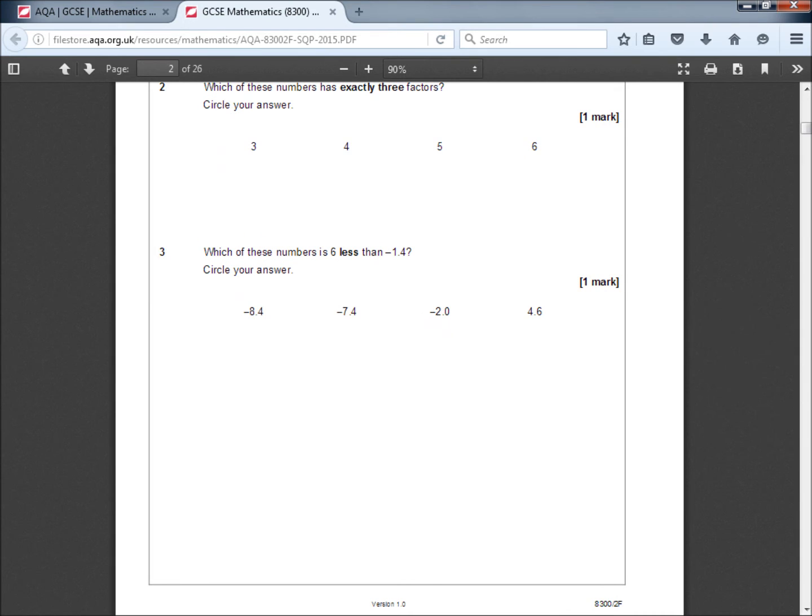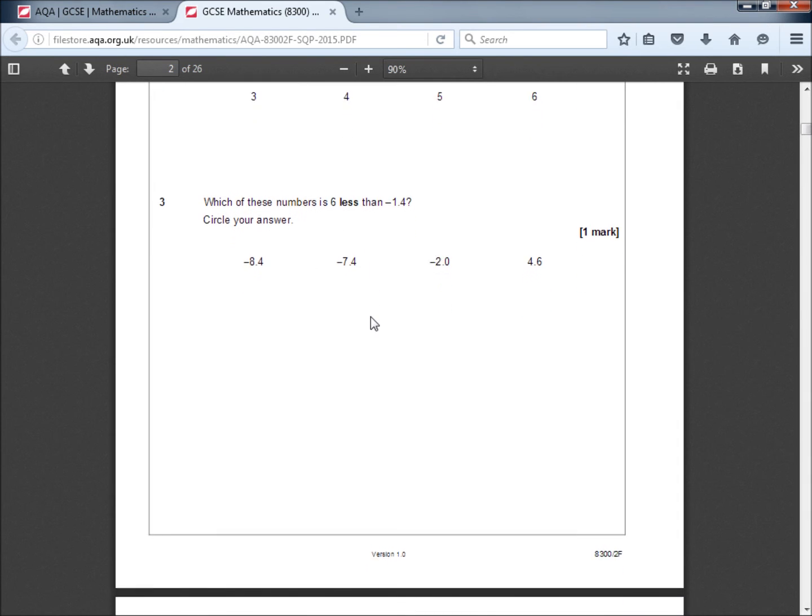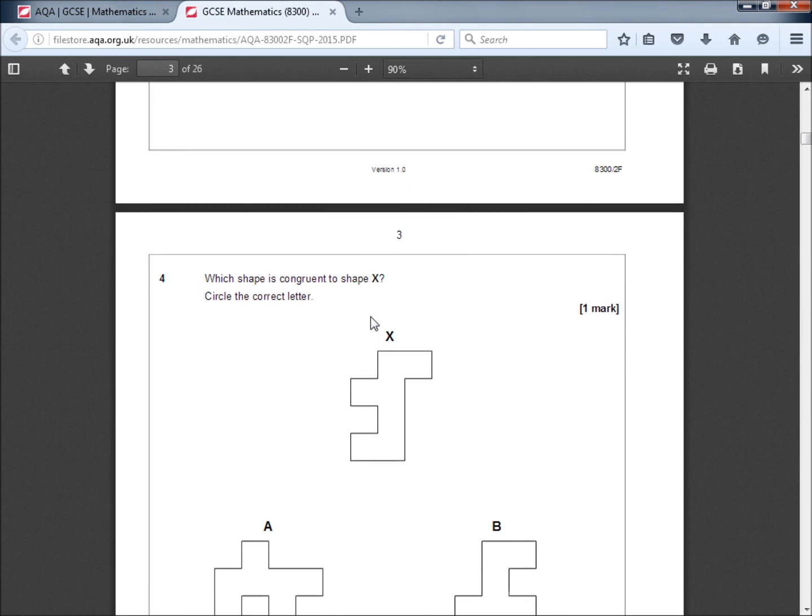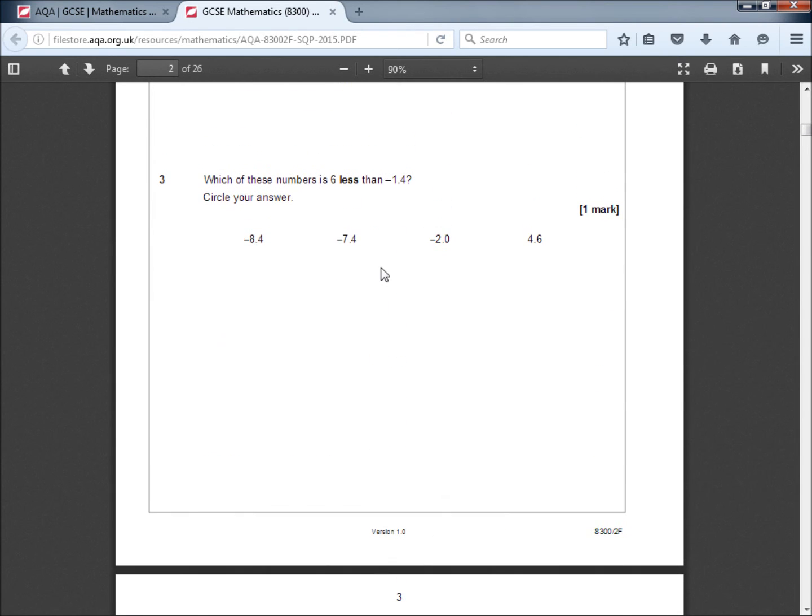Question 3, which of these numbers is 6 less than negative 1.4? Circle your answer. Well, we're starting with a negative number and we're taking away 6. So the answer is going to be even more negative. So the answer is going to be negative 7.4. So this is the answer we're looking for. By the way, this is a calculator paper. So if you wanted to, you could just type in negative 1.4 and subtract 6.